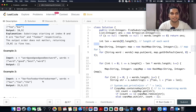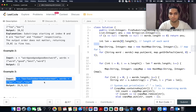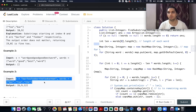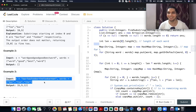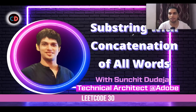A few more examples are provided. Although on LeetCode it is marked as hard, I would categorize this as a medium-level question. Without further ado, let's walk through the presentation and get started with the solution for 'Substring with Concatenation of All Words,' LeetCode 30.